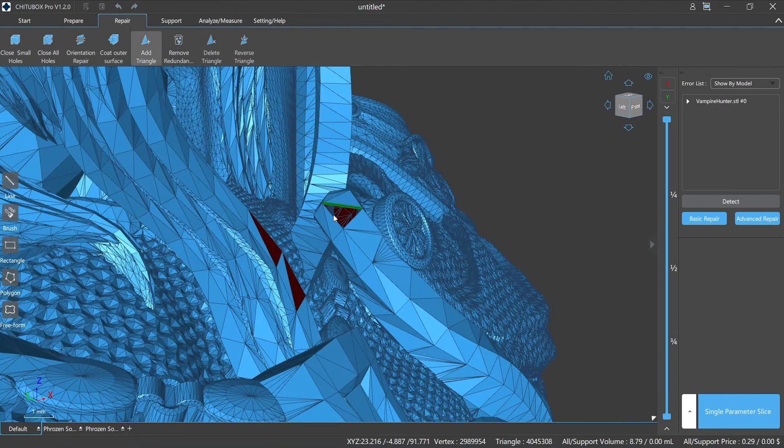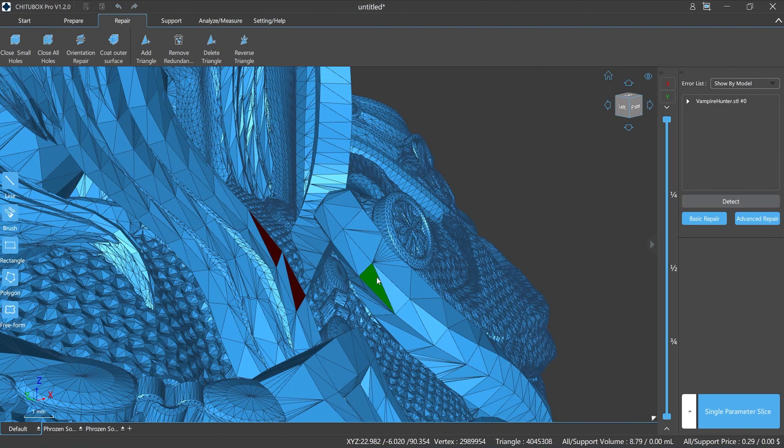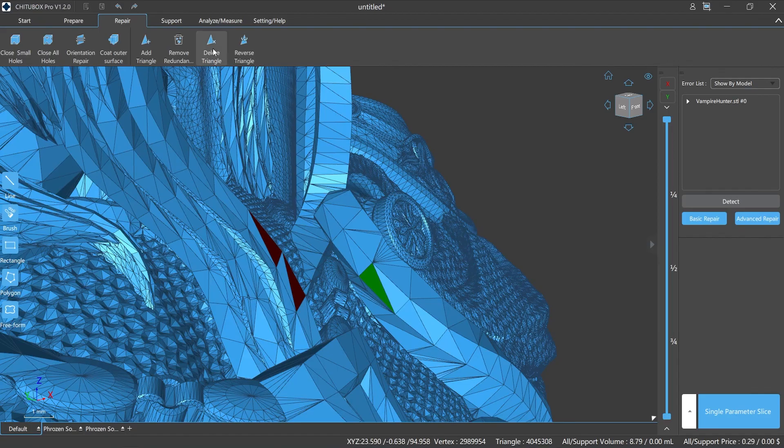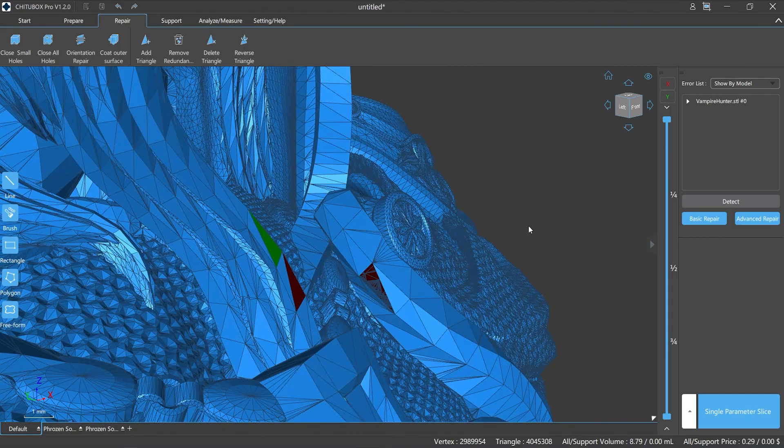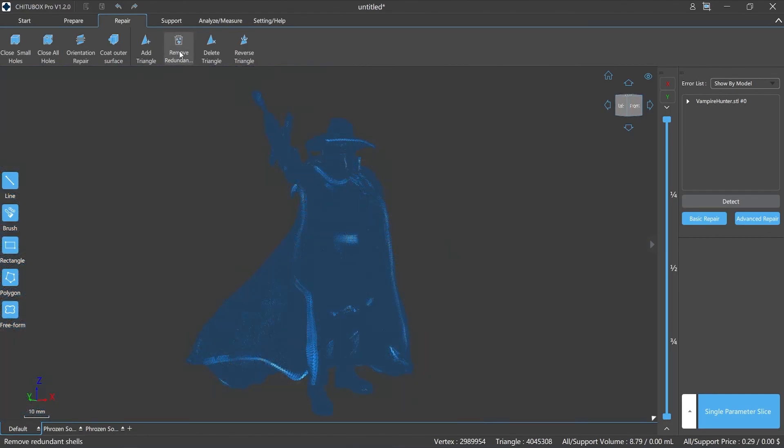Repairing the model is an important task because if the model is broken it may lead to print failure or some unexpected results. Therefore, we highly recommend you to use ChituBox Pro to check the model before processing it.